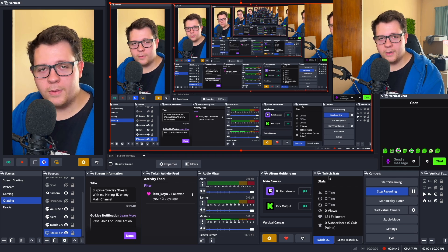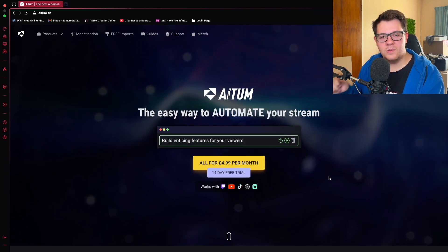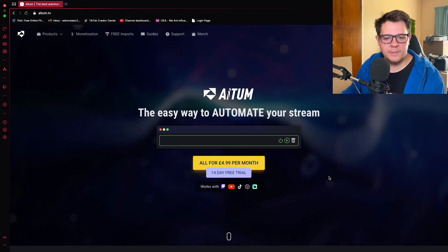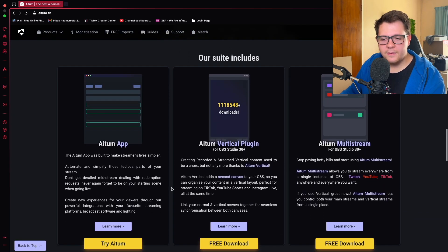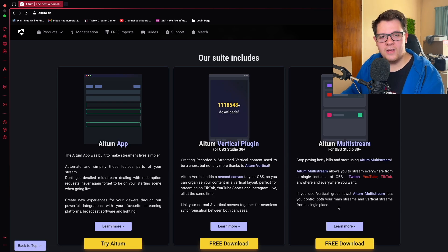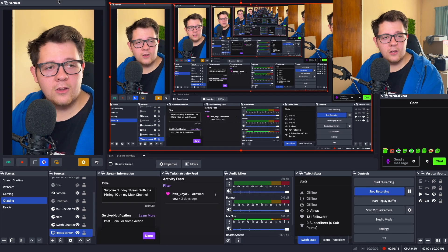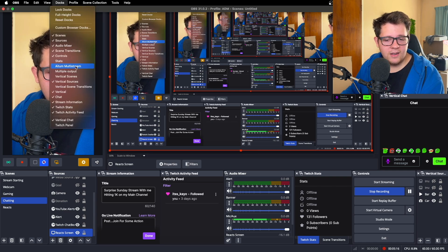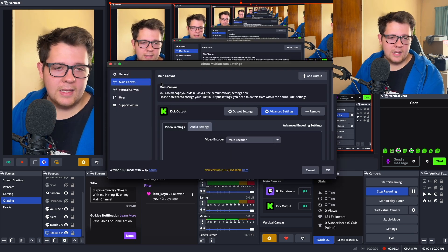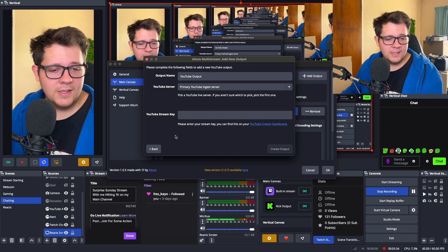Now let's set up multi-streaming. There will be a link in the description that takes you to ATEM — they are the best for plugins covering both multi-streaming and vertical canvases. Go to the ATEM website, scroll down to the tabs shown, and click 'Free Download' for ATEM Multi-Stream. Once downloaded, open the file and it's installed. If it doesn't pop up automatically, you can find it in your dock. To set up multi-streaming, add a new output — for example, YouTube — paste in your stream key, and you're done.